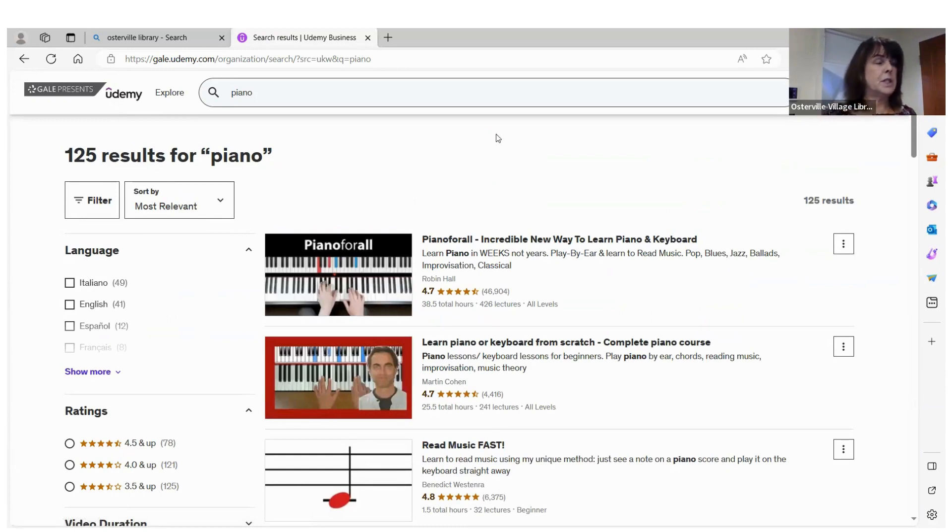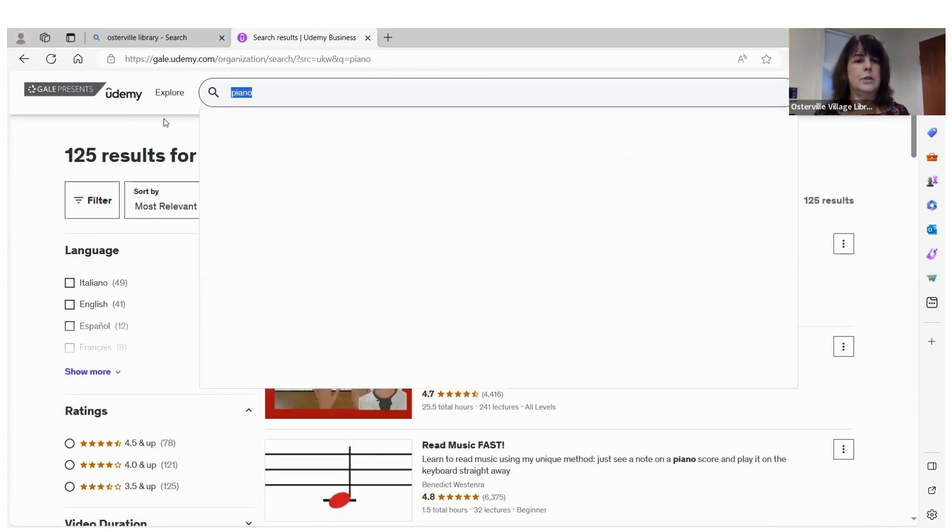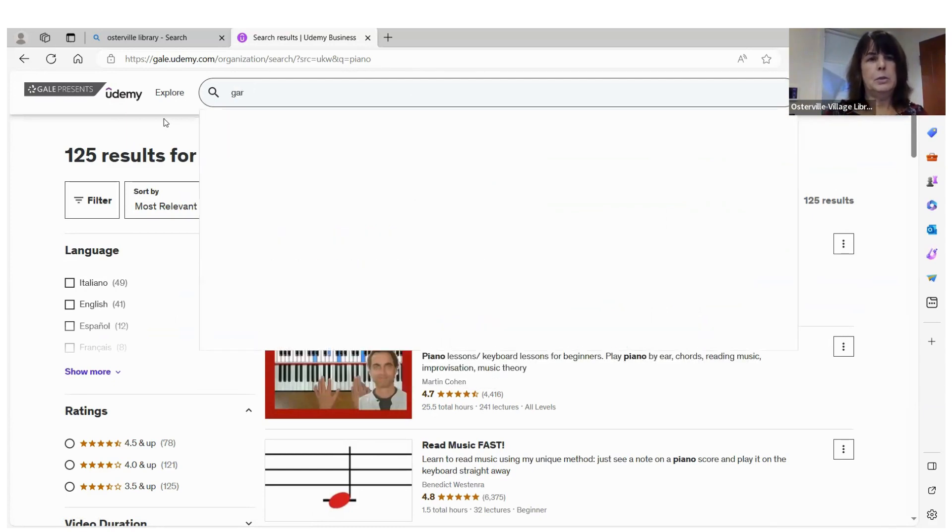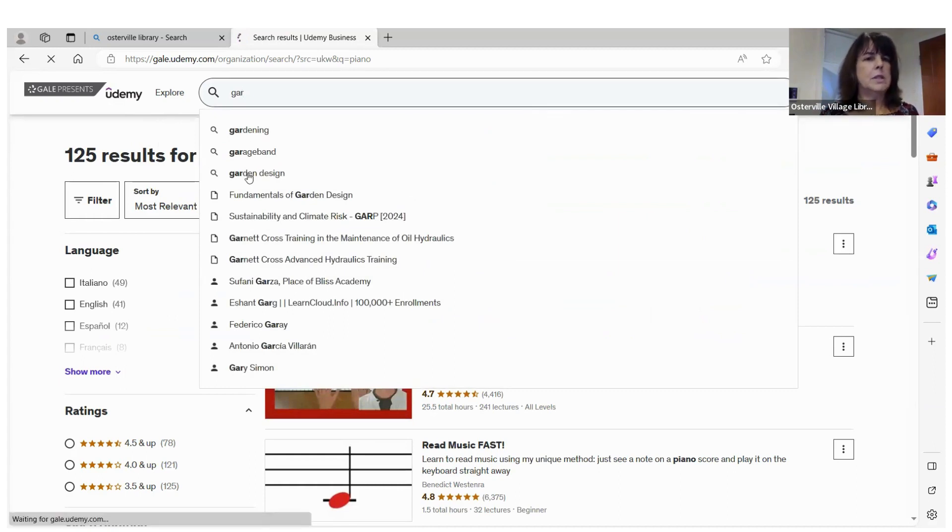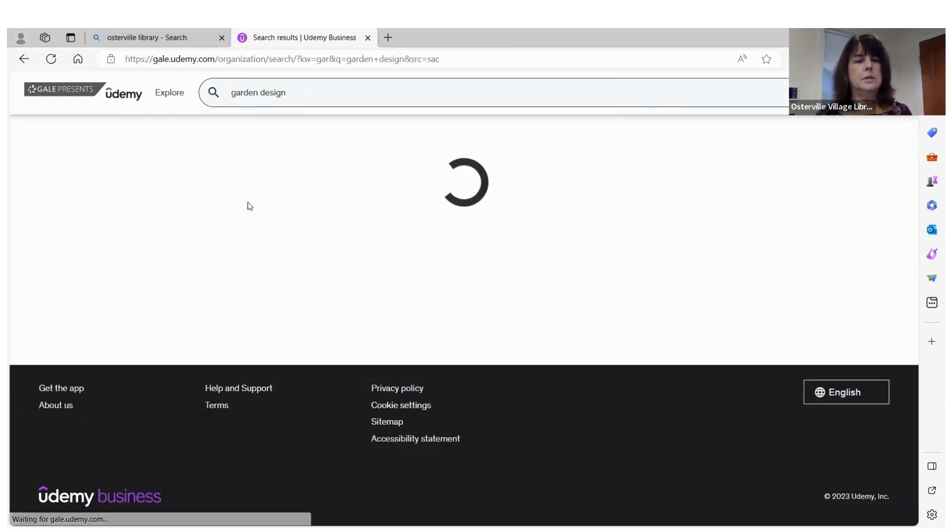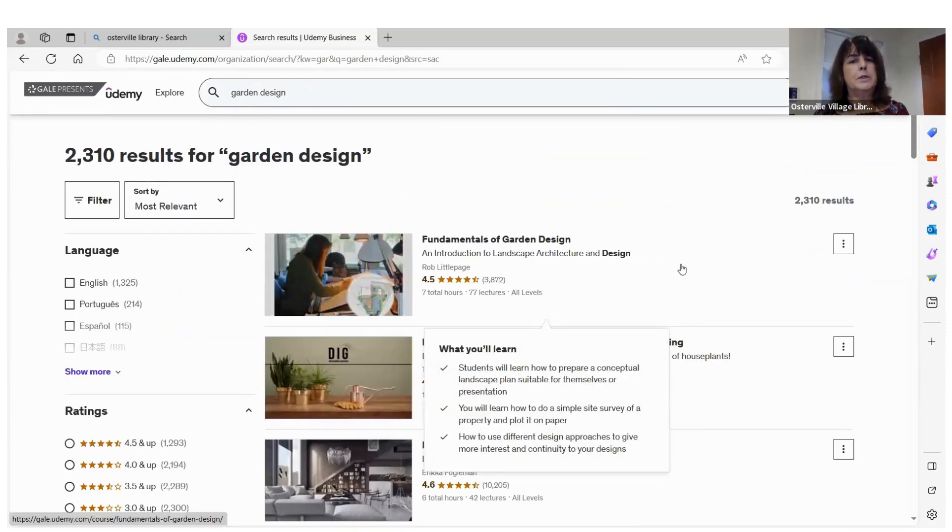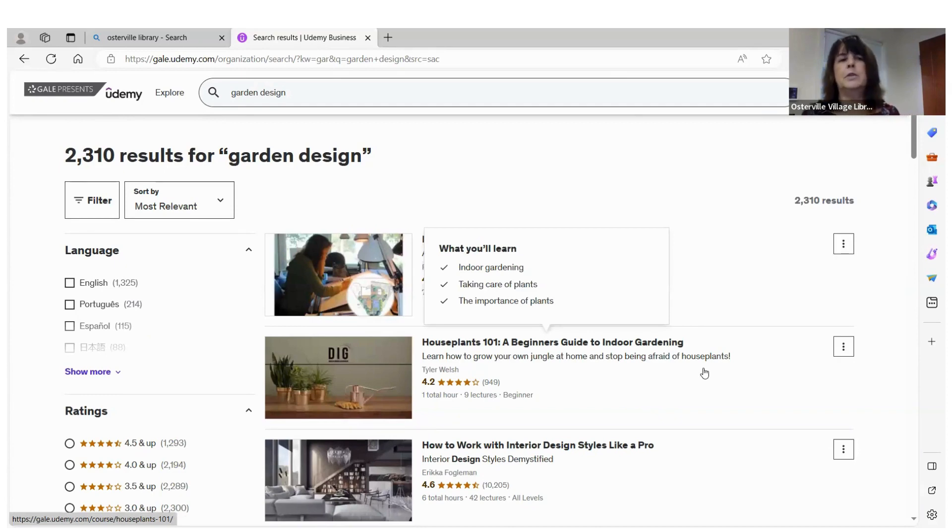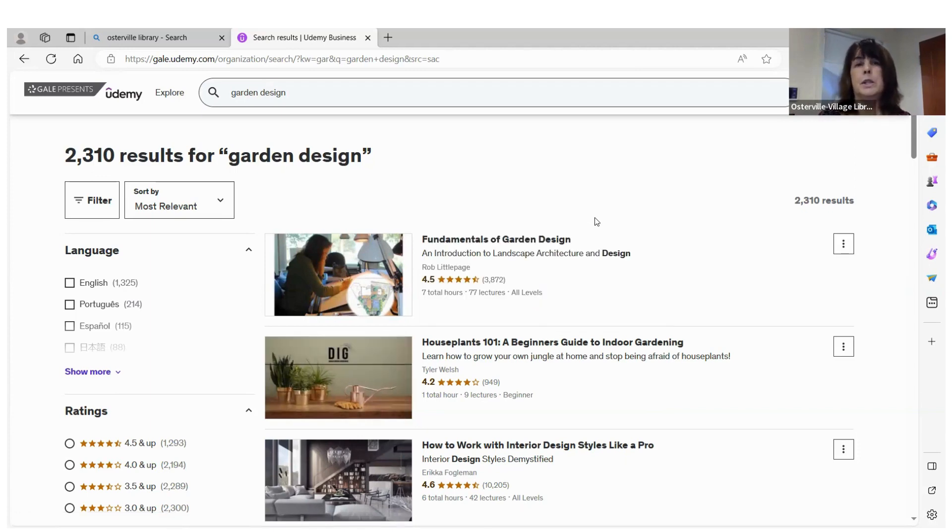Same thing for guitar, you could check out the guitar from the Osterville library and then take a class online on guitar lessons. Well, it's going to be soon before we know it, it's going to be garden time. So say garden design. Fundamentals of design, beginner's guide to indoor gardening. There's 2,300 videos on garden design. So there's sure to be something that'll pique your interest.